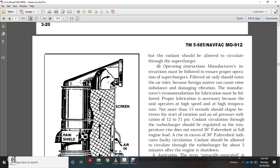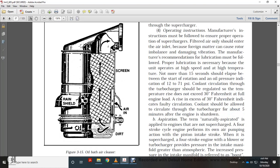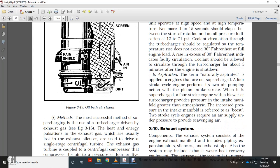Manufacturer instructions must be followed to ensure proper operation. The supercharger filter should only admit clean air; no foreign material should enter the air inlet, as rotor imbalance can cause damaging vibration. Manufacturer recommendations for lubricants must be followed, since the unit operates at high speed and high temperatures. Not more than 15 seconds should elapse between the start of rotation and oil pressure indication of 12–17 PSI. Cooling circuit through the turbocharger should be regulated so temperature rise does not exceed 30 degrees Fahrenheit. Cooling should be allowed to circulate through the turbocharger about five minutes after engine shutdown. The term 'naturally aspirated' applies to non-supercharged four-stroke cycle engines that perform their own air pumping on the piston intake stroke.